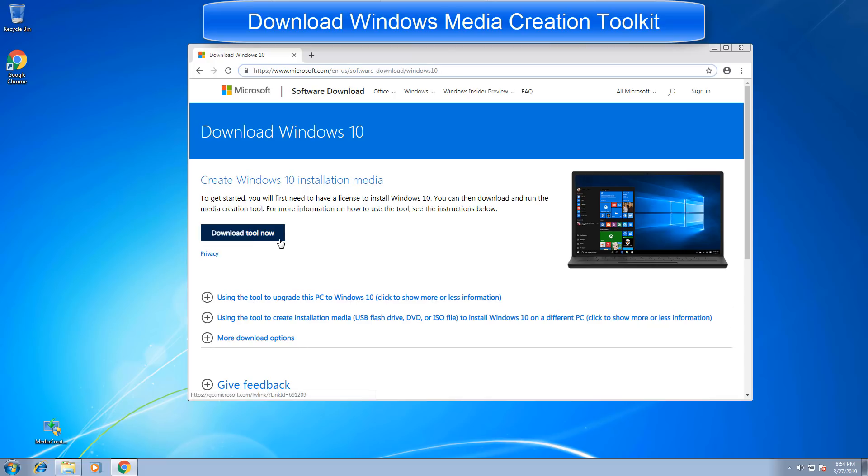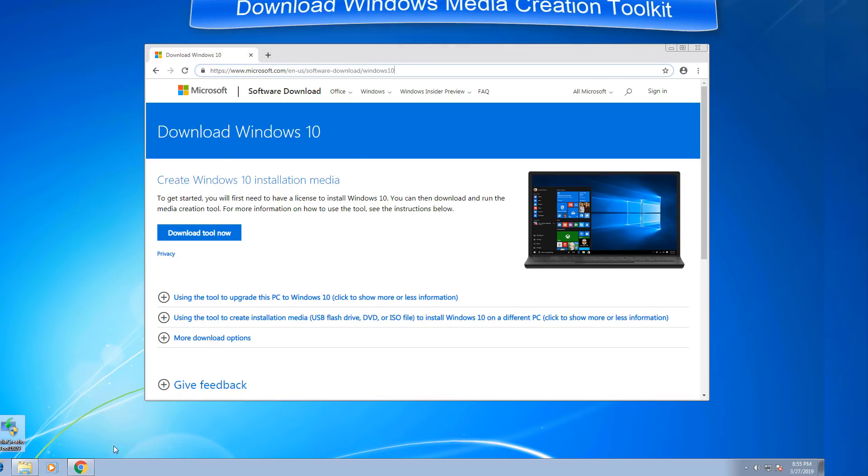Once you are on this page, simply click on download tool now and it will start downloading. I already have it downloaded and saved it on my desktop.